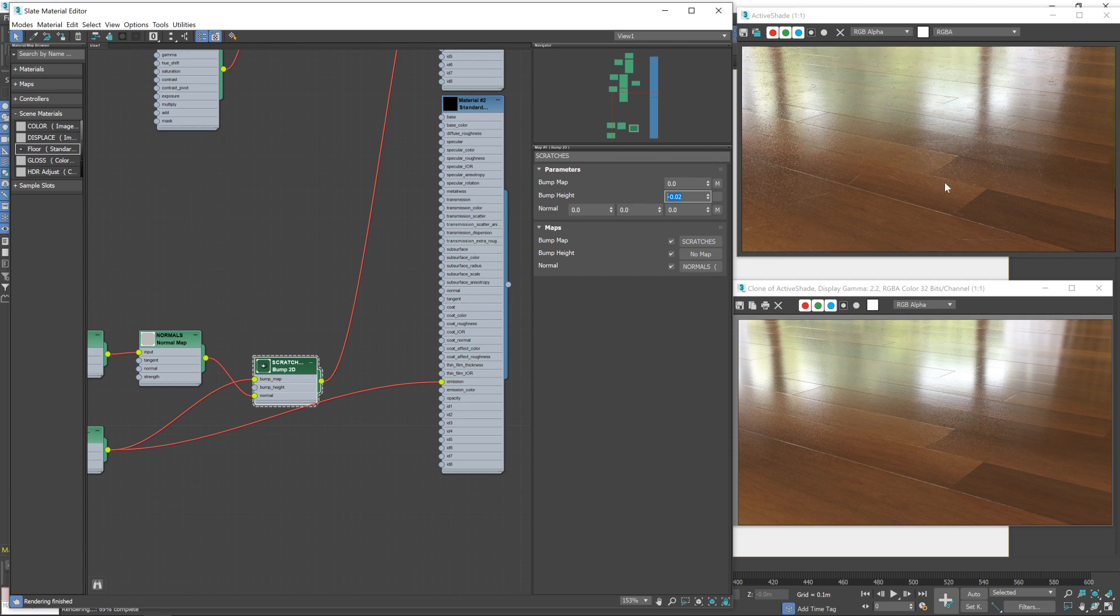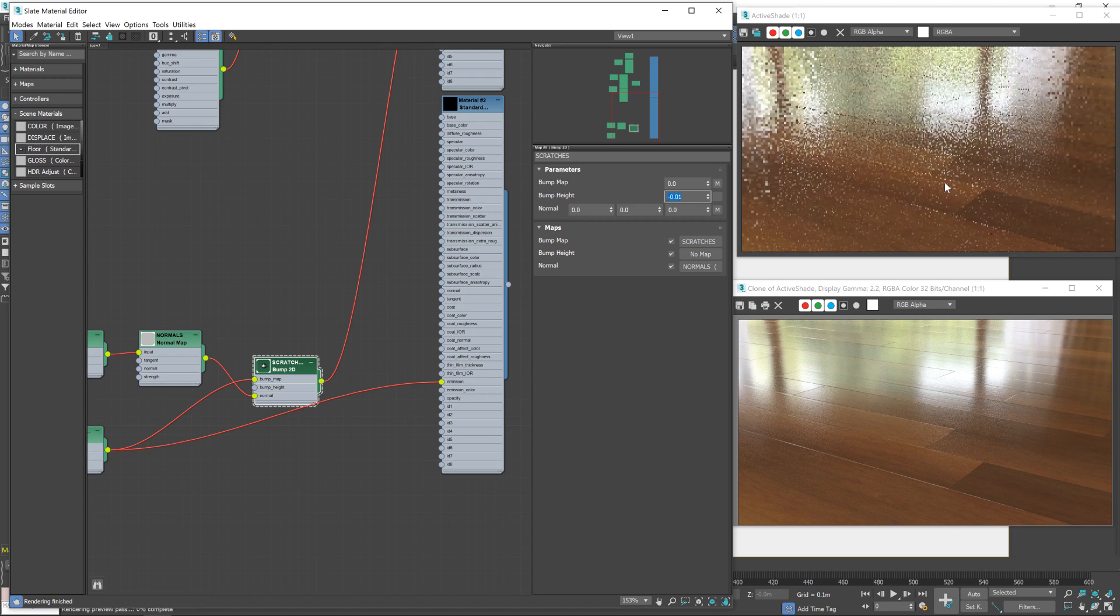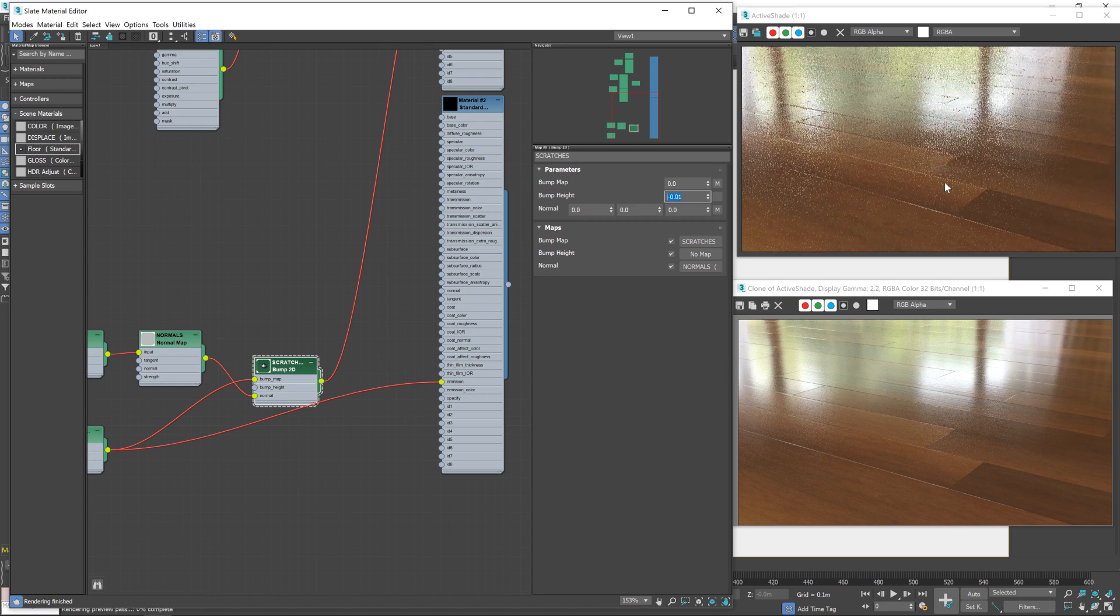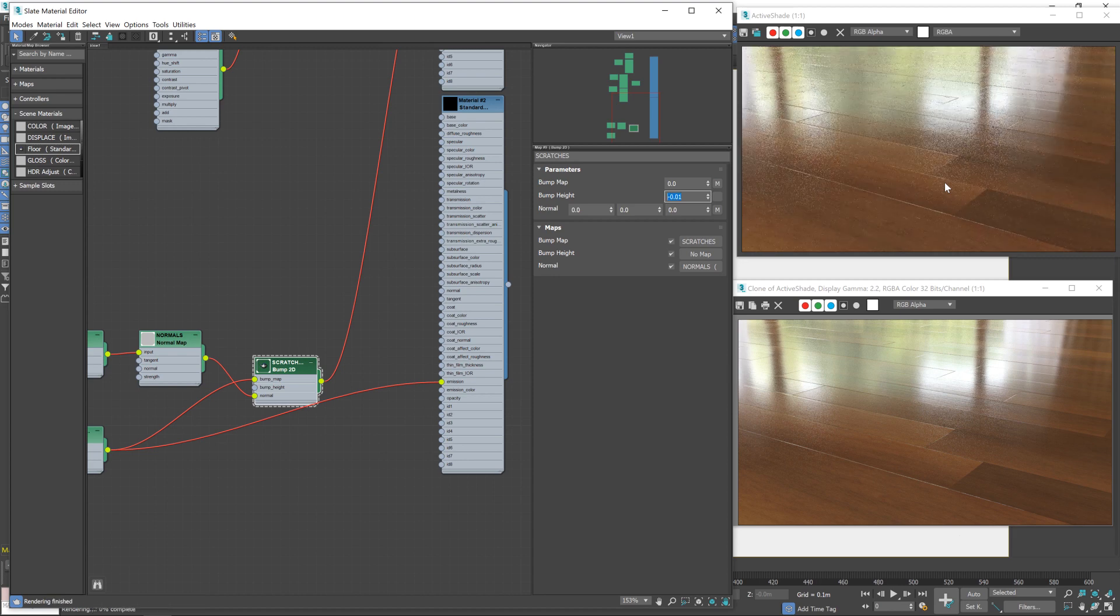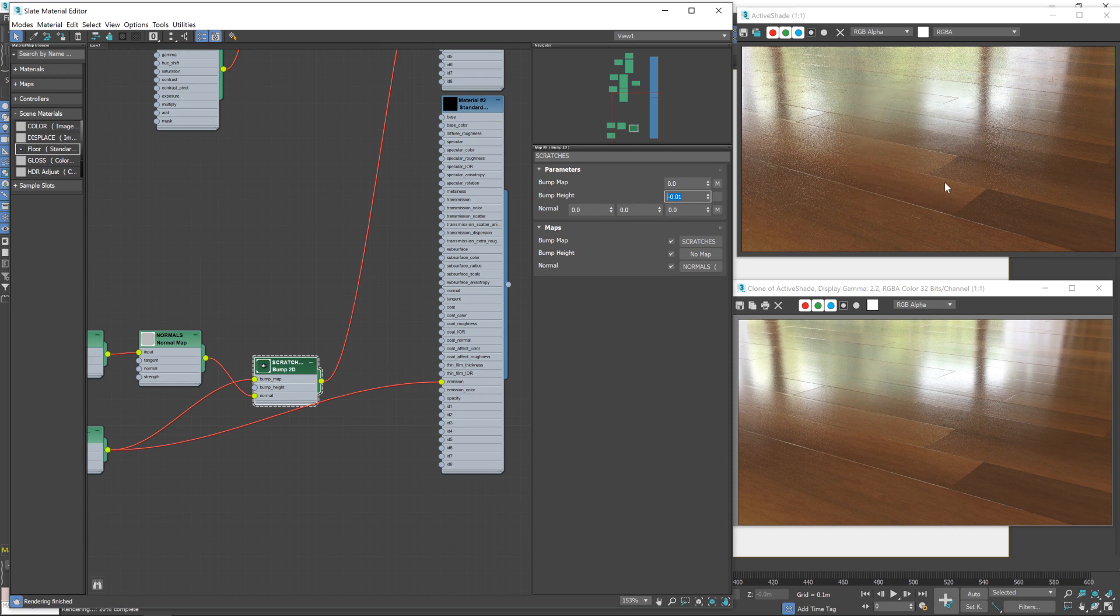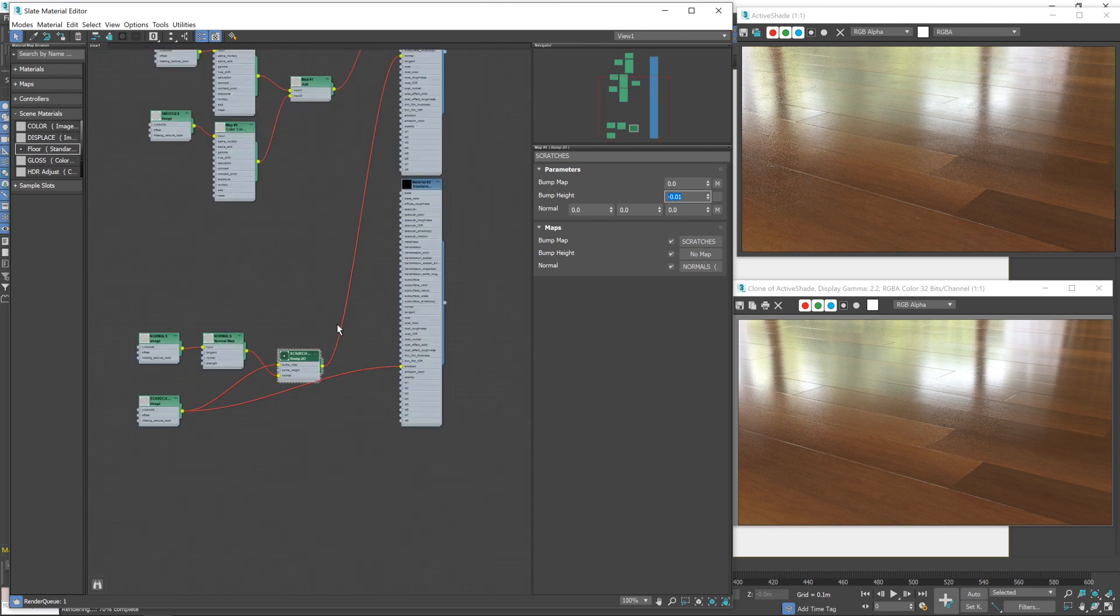It's still a little on the harsh side. So let's try minus 0.01. Yeah. I think that'll work for us. We won't know for sure until we do a final render.